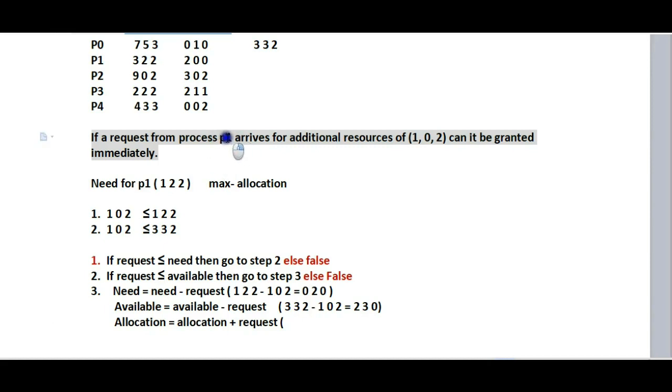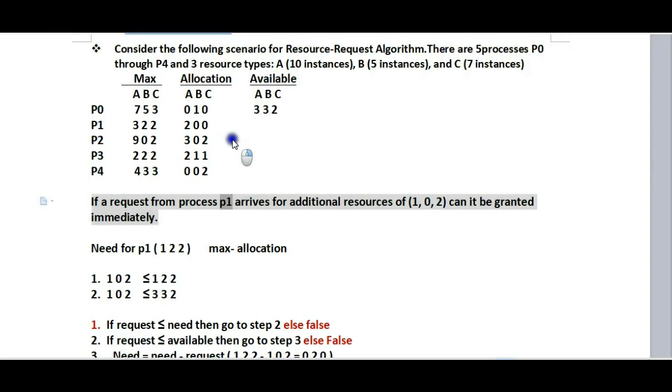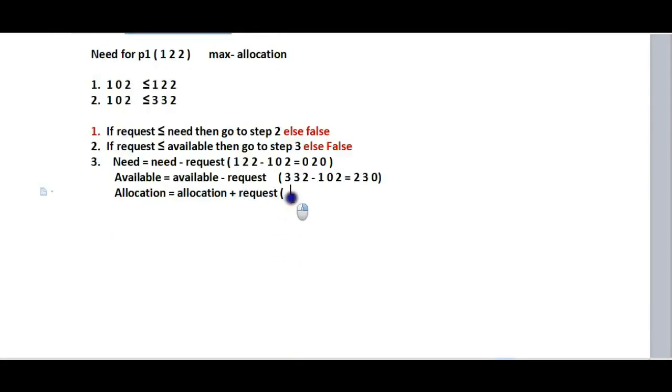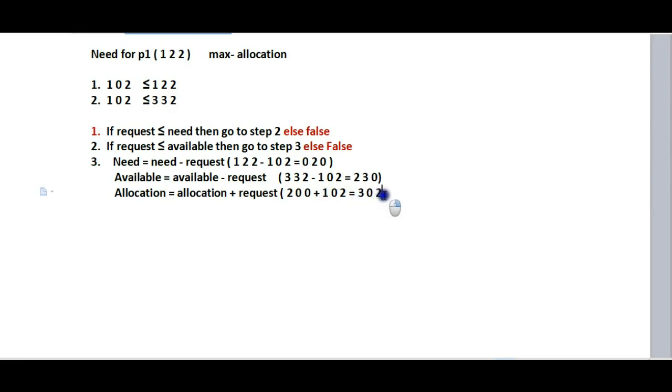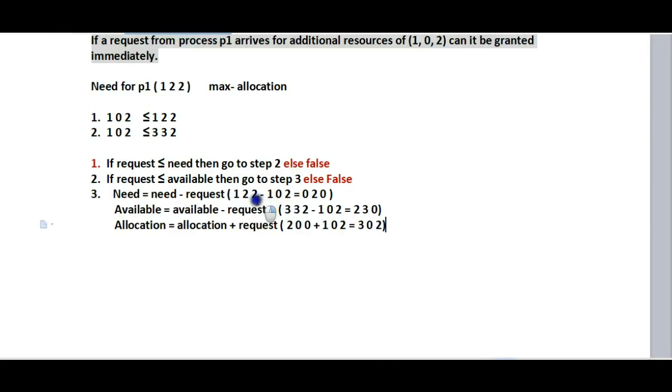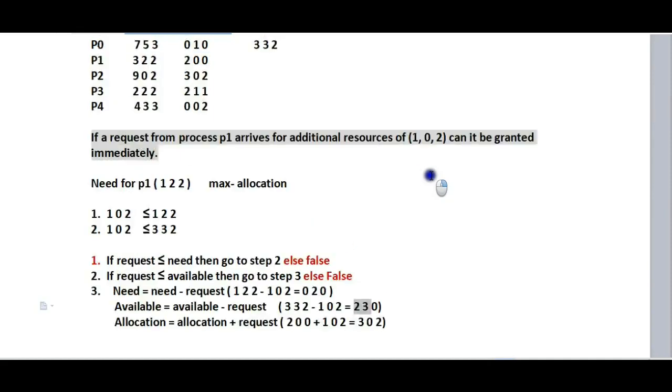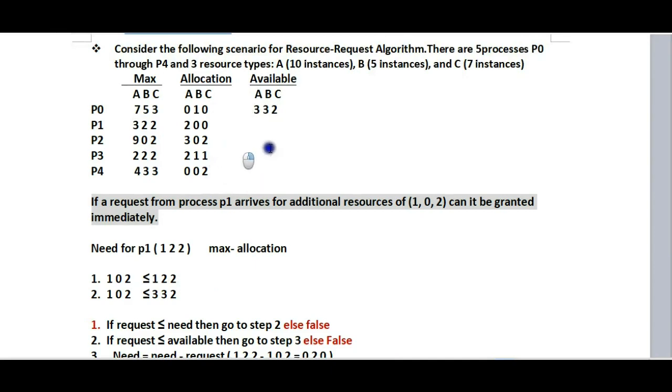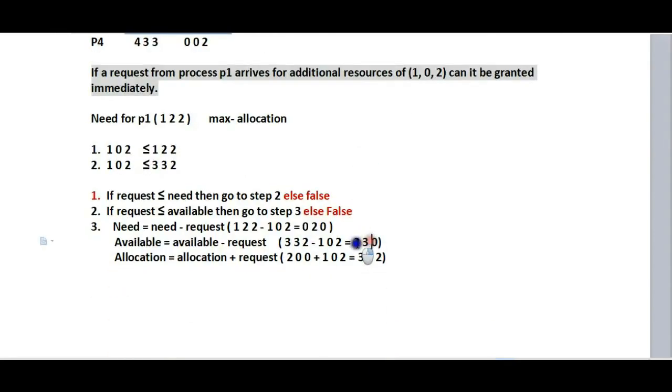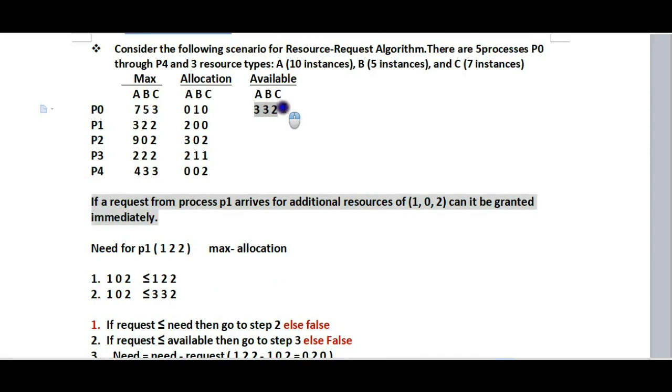For allocation, we have the previous allocation plus the request. P1's allocation was (2, 0, 0), and the request is (1, 0, 2), so the new allocation is (3, 0, 2). Now we need to create the updated table with the new allocation, need, and available values.